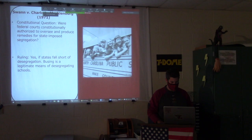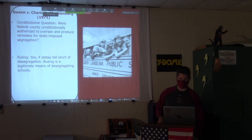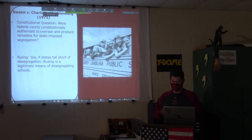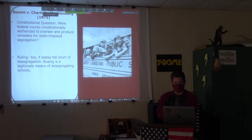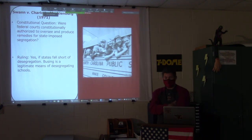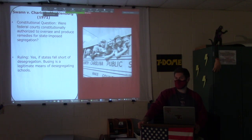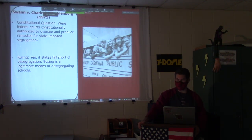Swann v. Charlotte-Mecklenburg, right here in North Carolina. The constitutional question was: were federal courts constitutionally authorized to oversee and produce remedies for state-imposed segregation? What if the neighborhood or town is predominantly white or predominantly Black? How do we desegregate those schools? The answer was busing — busing students from one area to another.